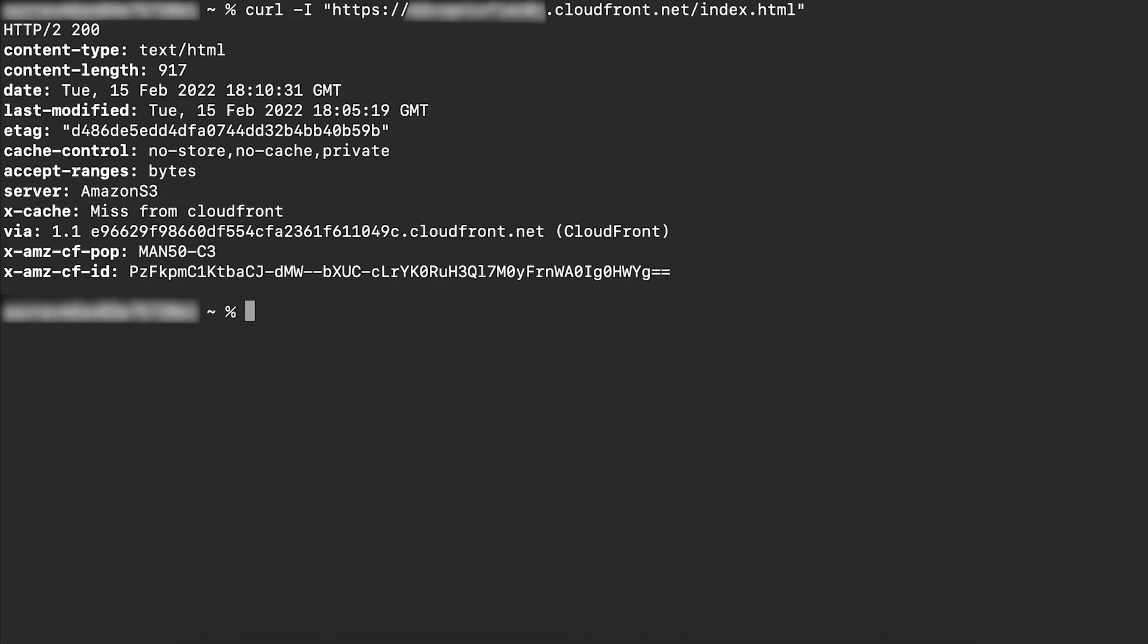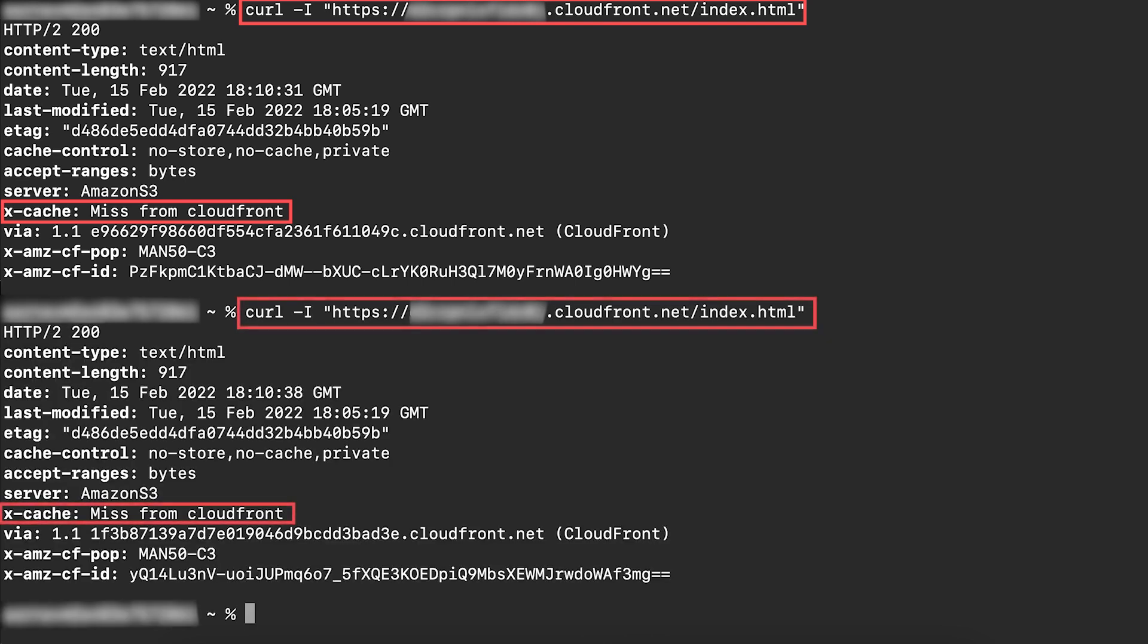Let's test this setup on terminal. As you can see, the curl request to our object always results in a miss from CloudFront. This confirms that CloudFront is now respecting the cache-control no-store, no-cache, private header.